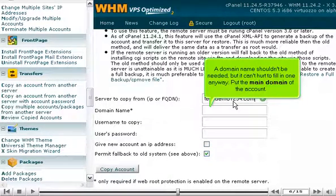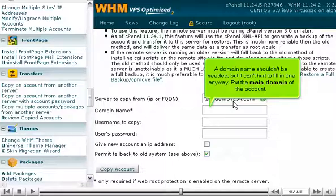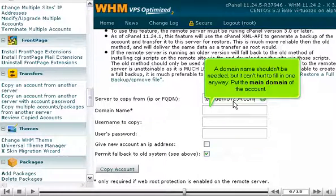A domain name shouldn't be needed, but it can't hurt to fill in one anyway. Put the main domain of the account.